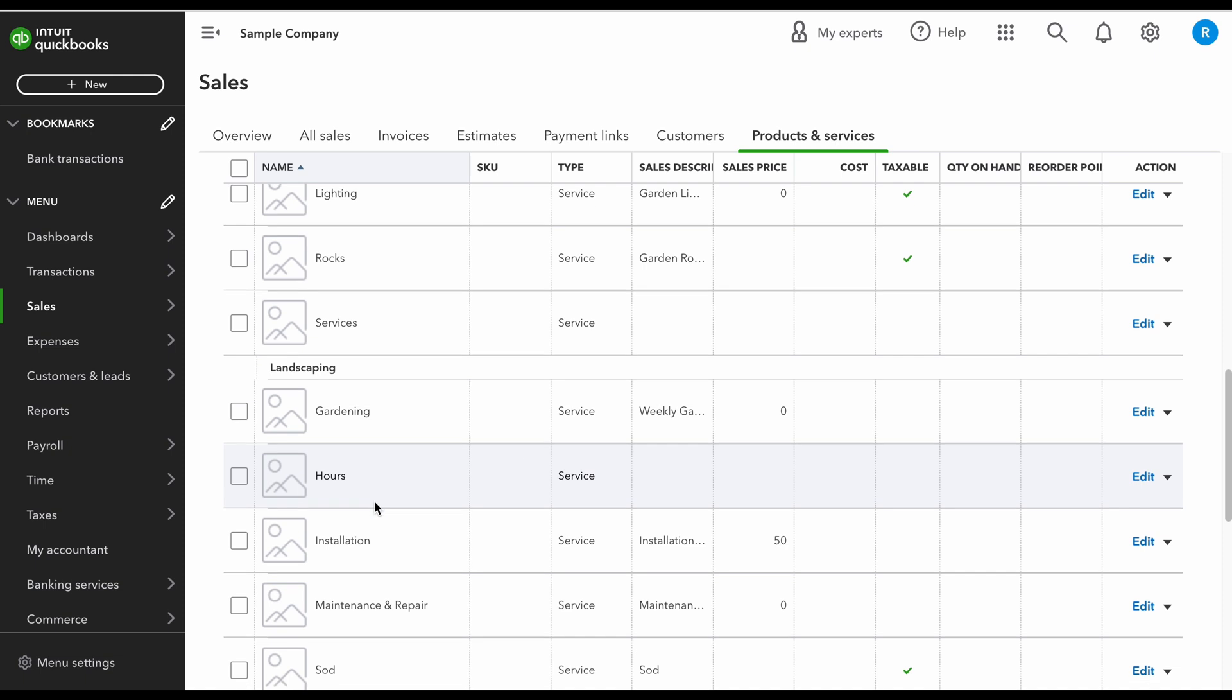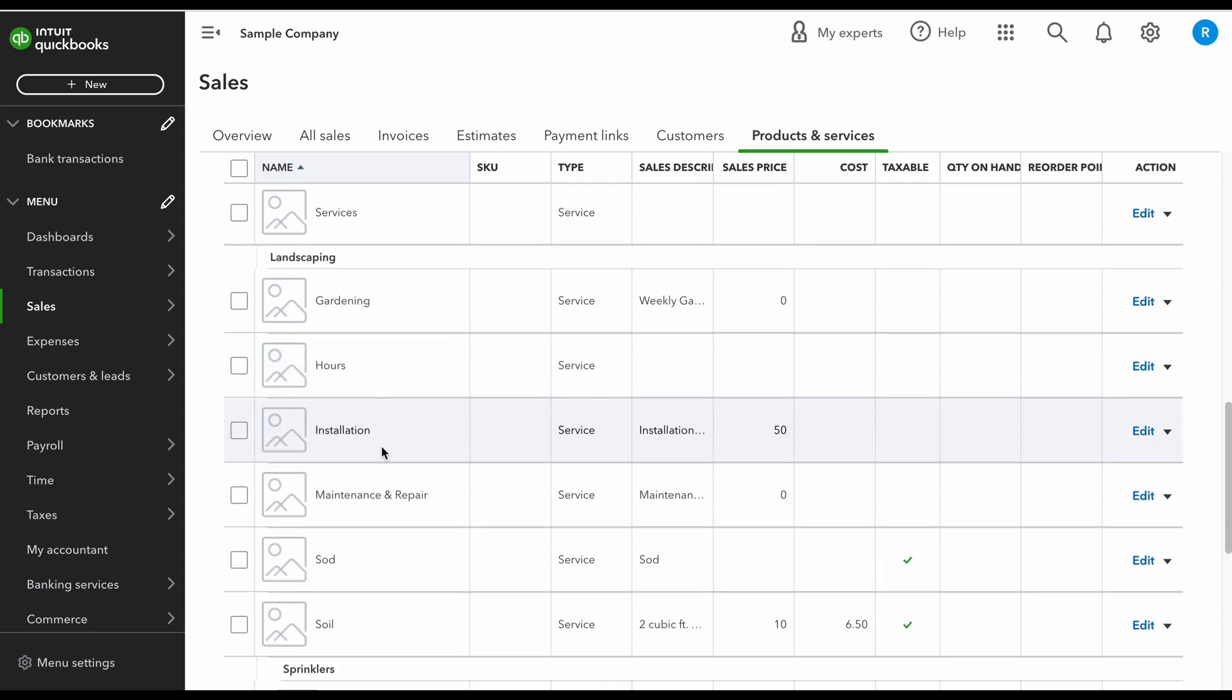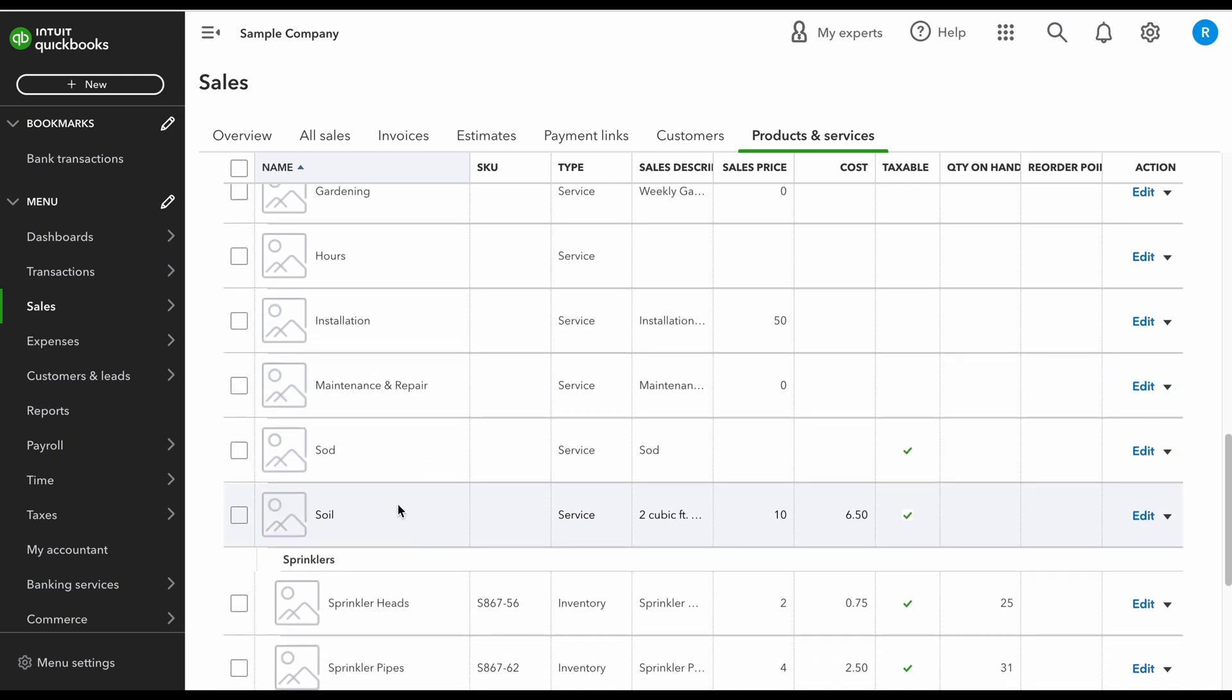So you can categorize this. Landscaping has a ton of different items. It just breaks them off into sections.